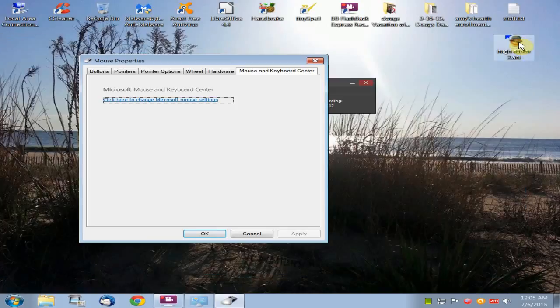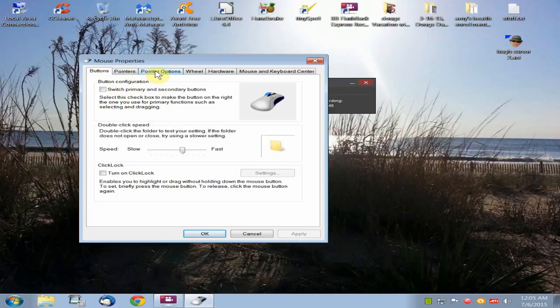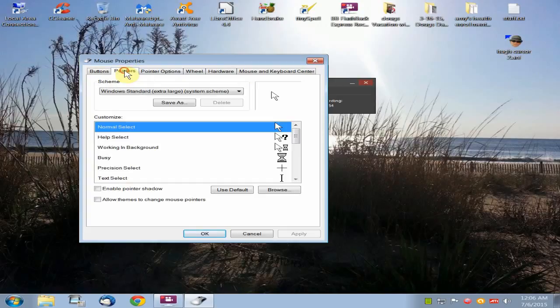And then you're going to close this window. And then as you can see, you see buttons, pointers, pointer options, wheel, hardware, mouse, and keyboard center. What you're going to do is click on the pointers tab.